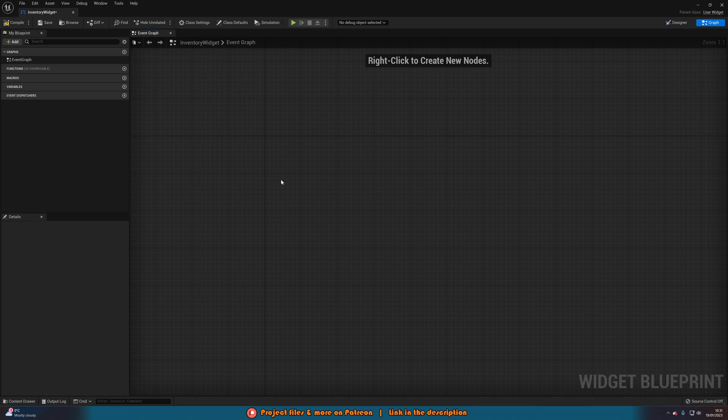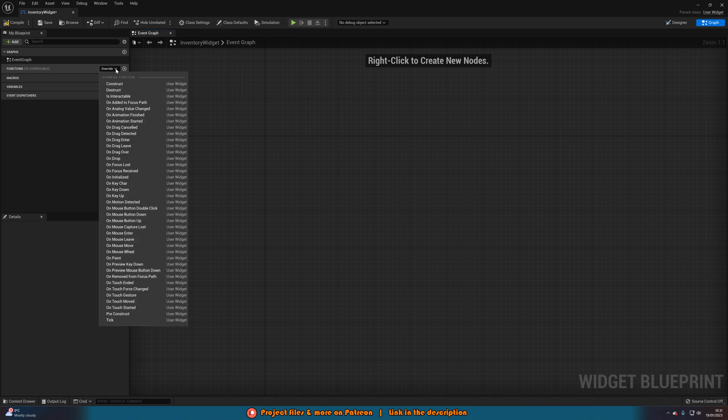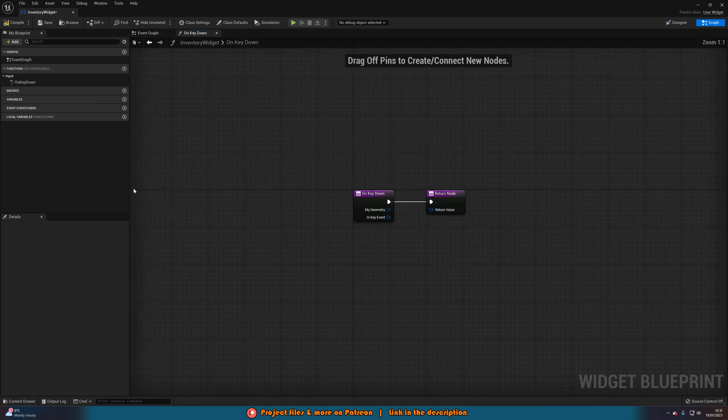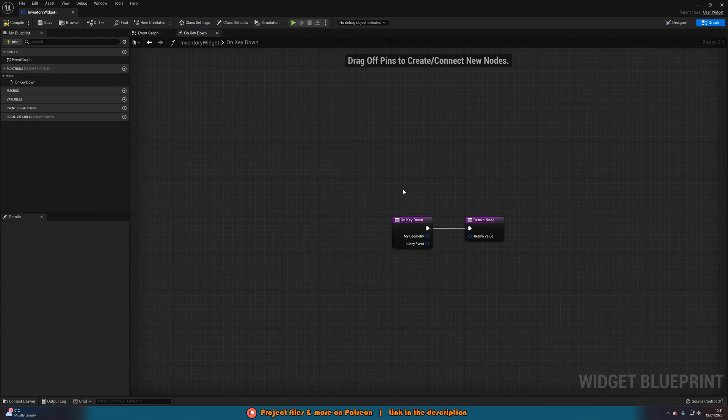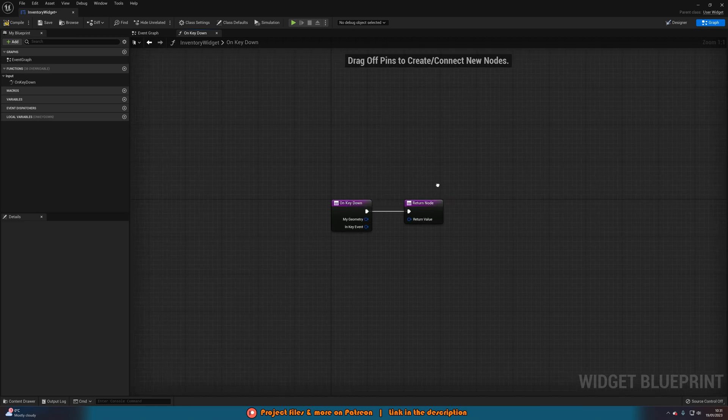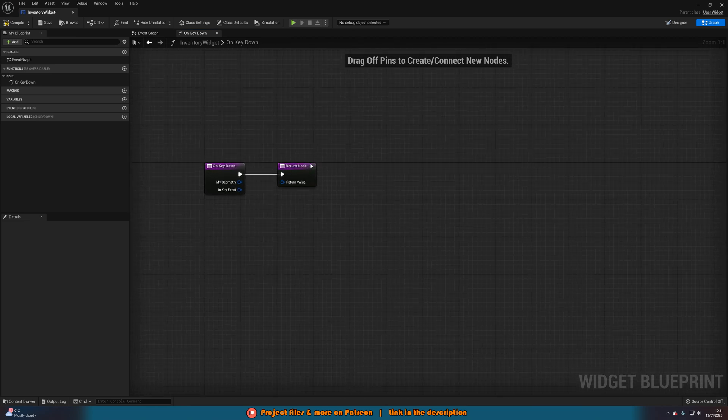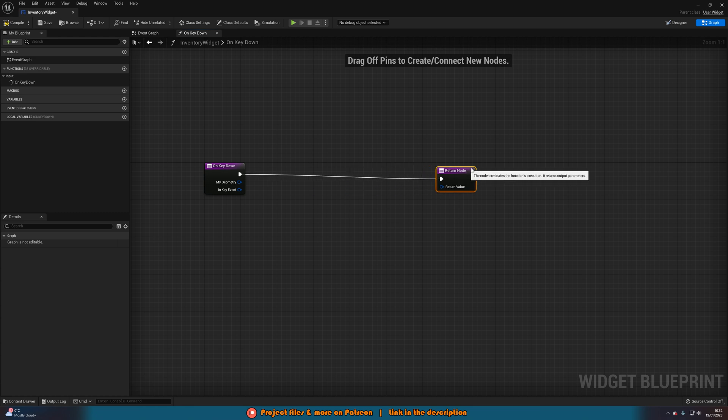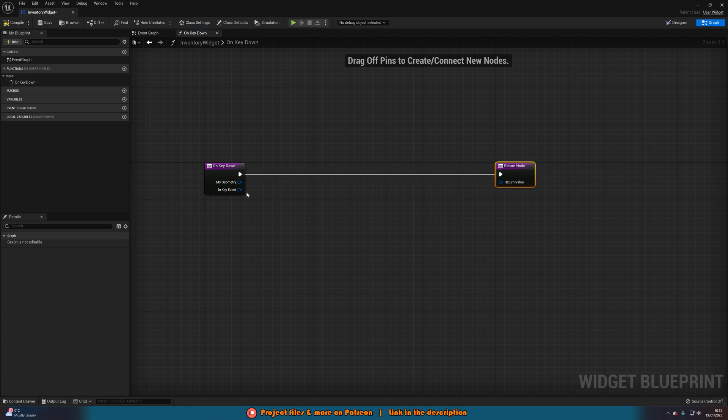What we're going to do instead is you'll notice up in the top left we have functions, 39 overridable. We want to override a function. So if you hover over it, you should get an override button here. We're going to press override, and we're going to get the onKeyDown event. This will allow us to actually use the onKeyDown event for whatever we want. So if we press a button, it will work in here. So let me move out this return node.